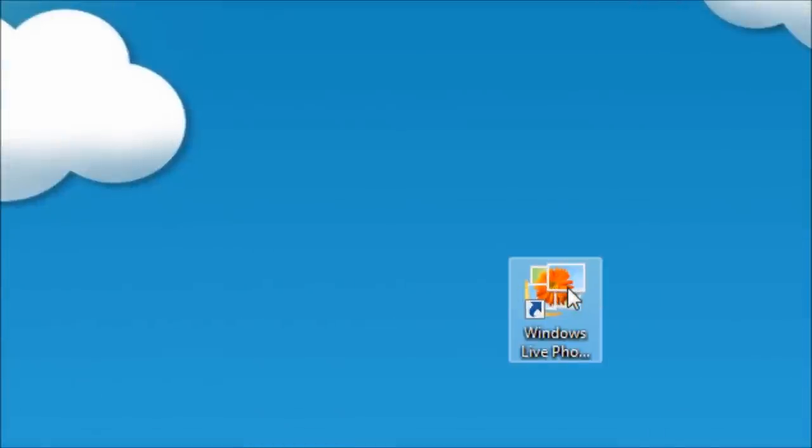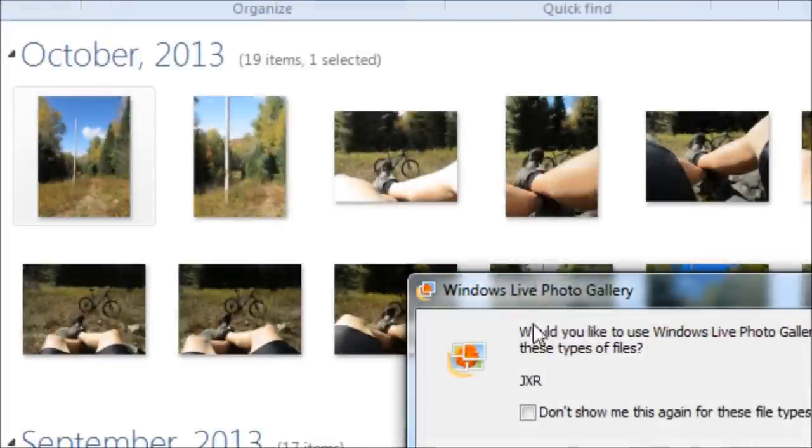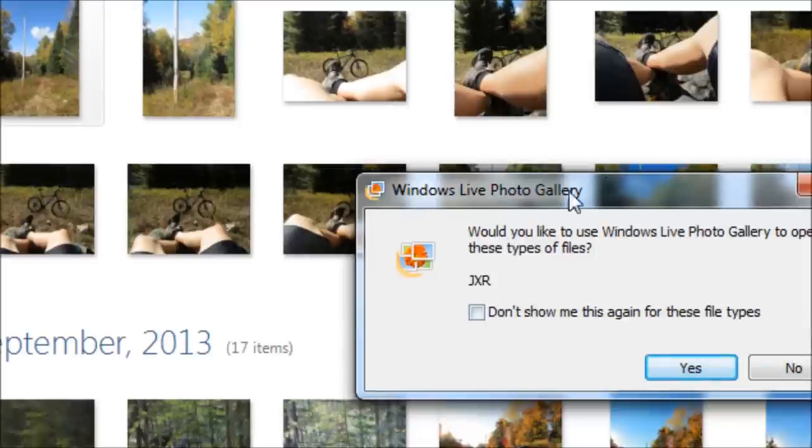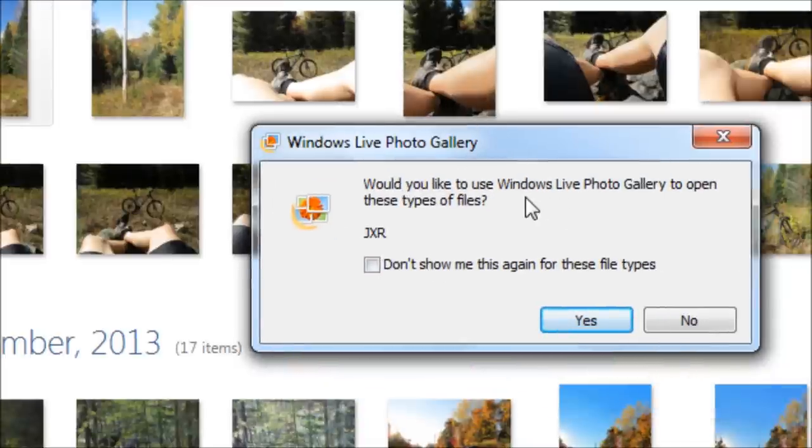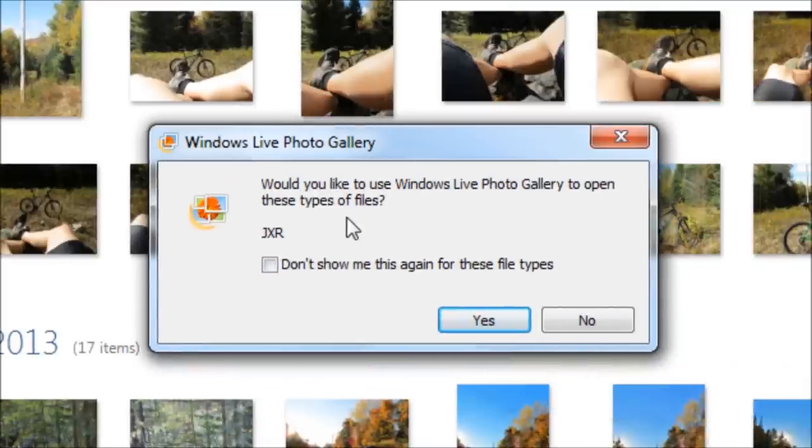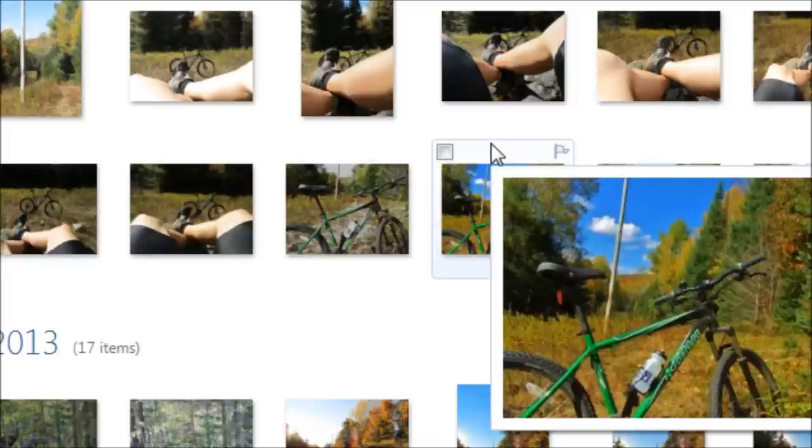So I'm going to click on the icon conveniently located on my desktop here, open up Windows Live Photo Gallery, and you might get a little pop-up that says would you like to use Windows Live to open up these types of files. It doesn't really matter. Just click don't show me, don't bug me anymore. Click yes and hopefully it won't bug you anymore about that.